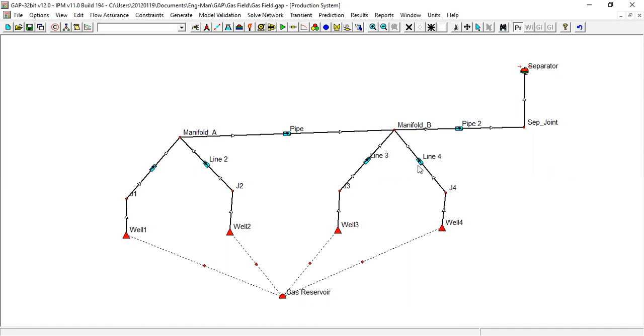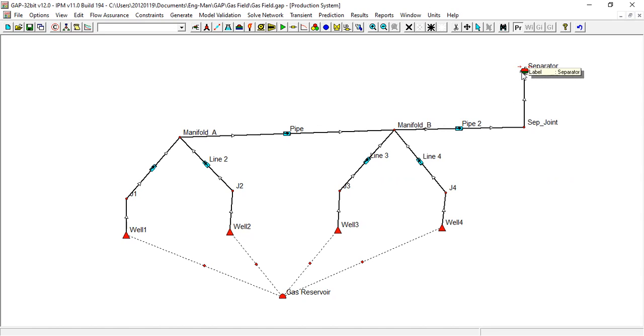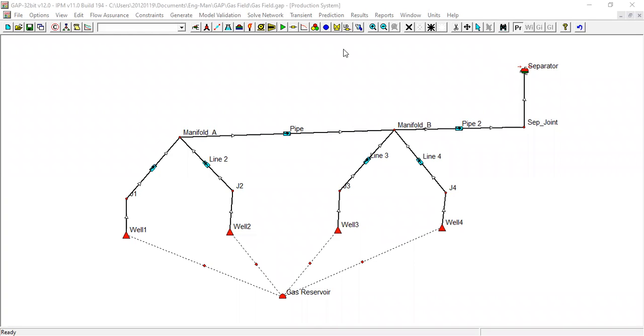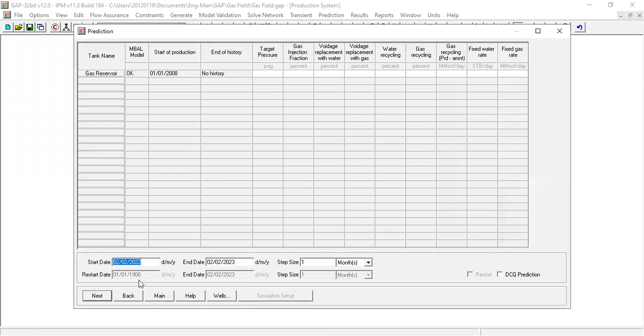Okay, so yeah, we have the gas reservoir, we have four gas wells, we have the flow lines, we have the manifolds, we have the pipeline, we have the separator pressure which will govern the separator system or system pressure. Okay, and let's check the result. Go to prediction, run prediction.